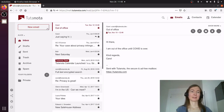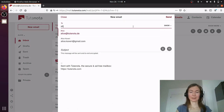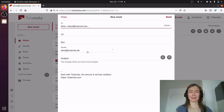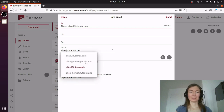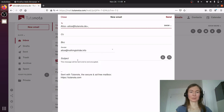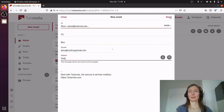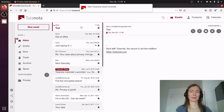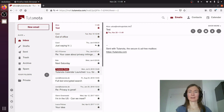Now I can send emails with my own domain. I'm sending an email to myself to just see how it looks like. I have to switch the sender here to my own domain one, and I'm sending a test email. Here it is — alias at nothingtohide.info. No mention of Tutanota, just my own domain.